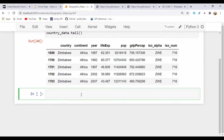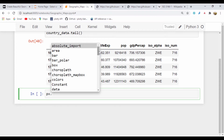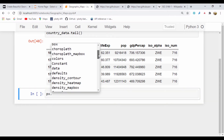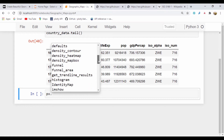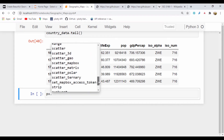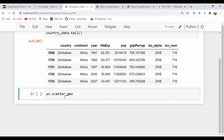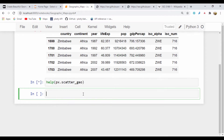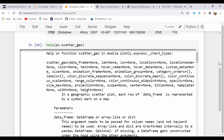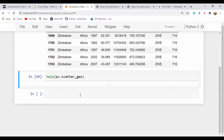The first thing I'm going to use is a geo scatter plot. If I do px dot and press tab, it should show me the scatter plot options. We have scatter_geo, so this is what I'm going to be using. If you want to see the content for that API, we could do a simple help on scatter_geo and run it to see information on that API and the parameters we can add.